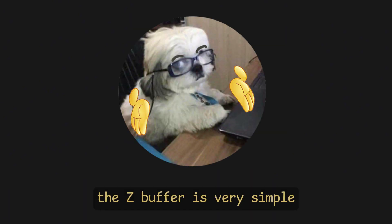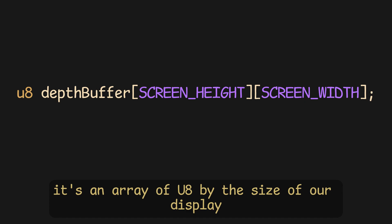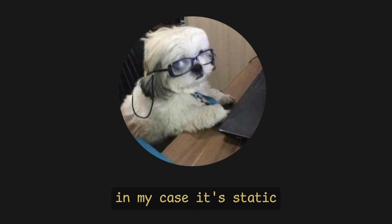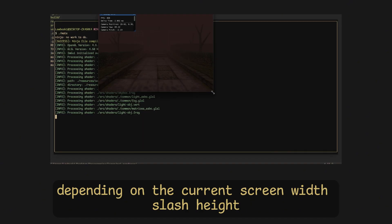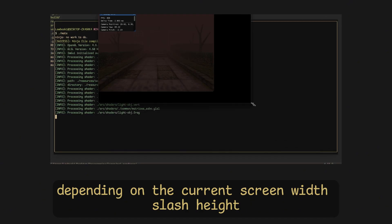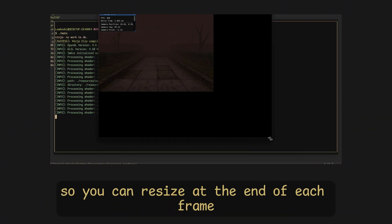The Z buffer is very simple. In our case, it's an array of U8s by the size of our display. In my case, it's static, but you would probably want to allocate it on the heap, depending on the current screen width/height, so you can resize.